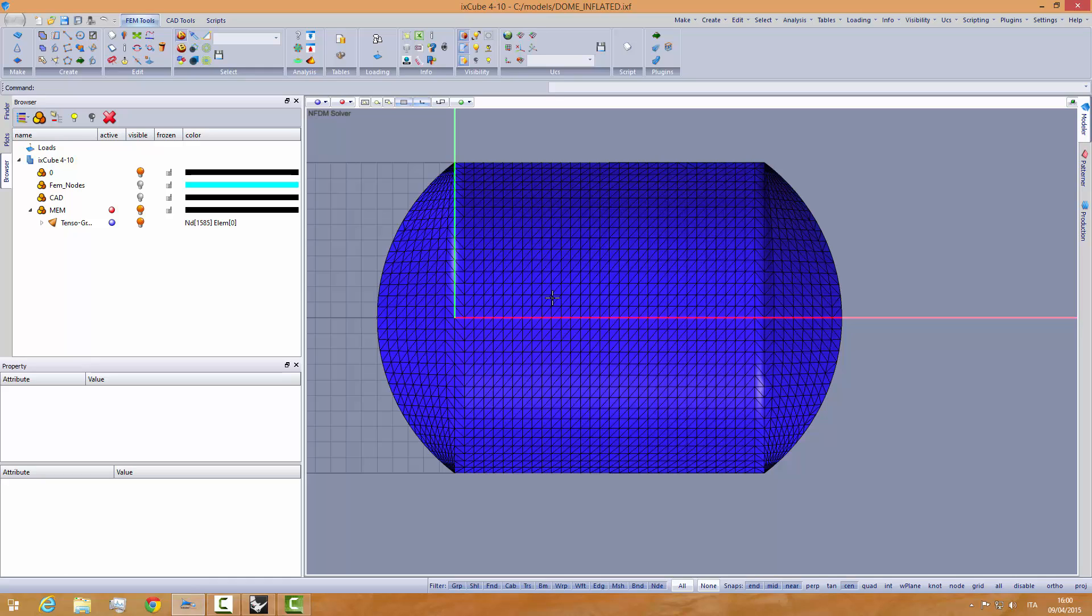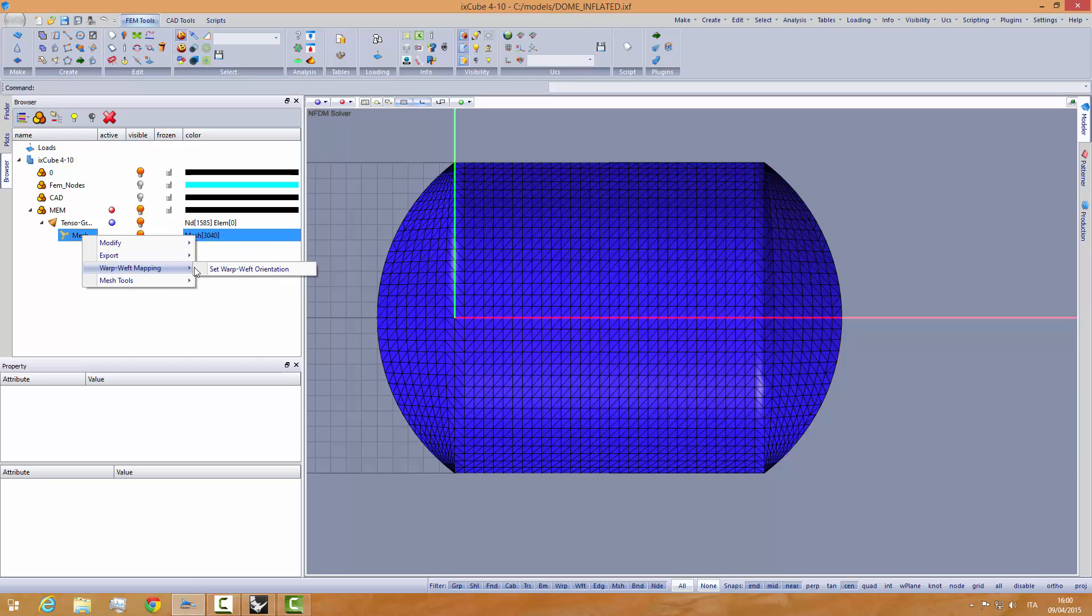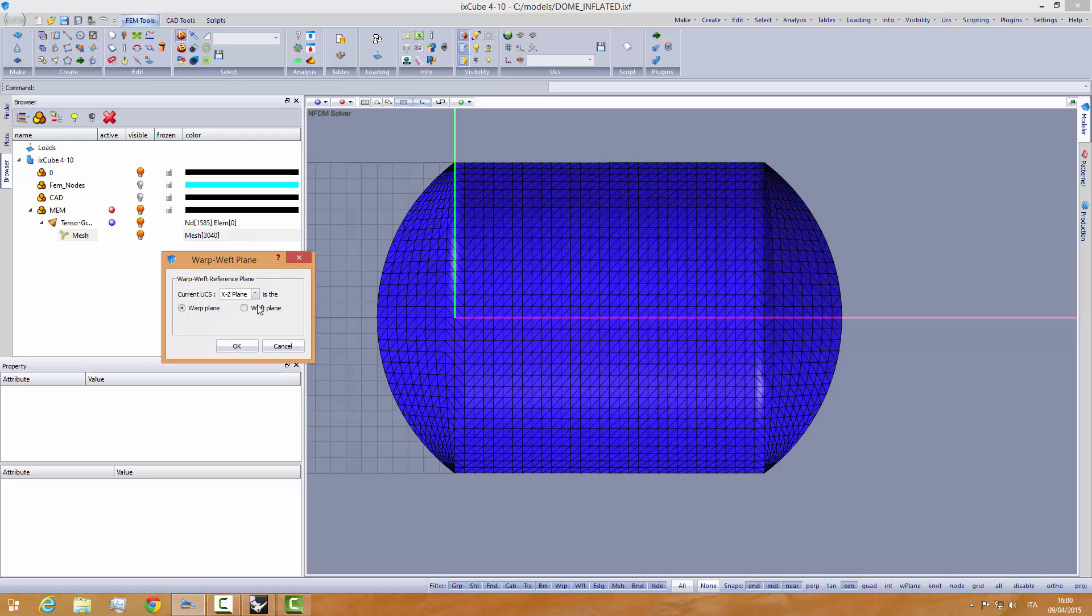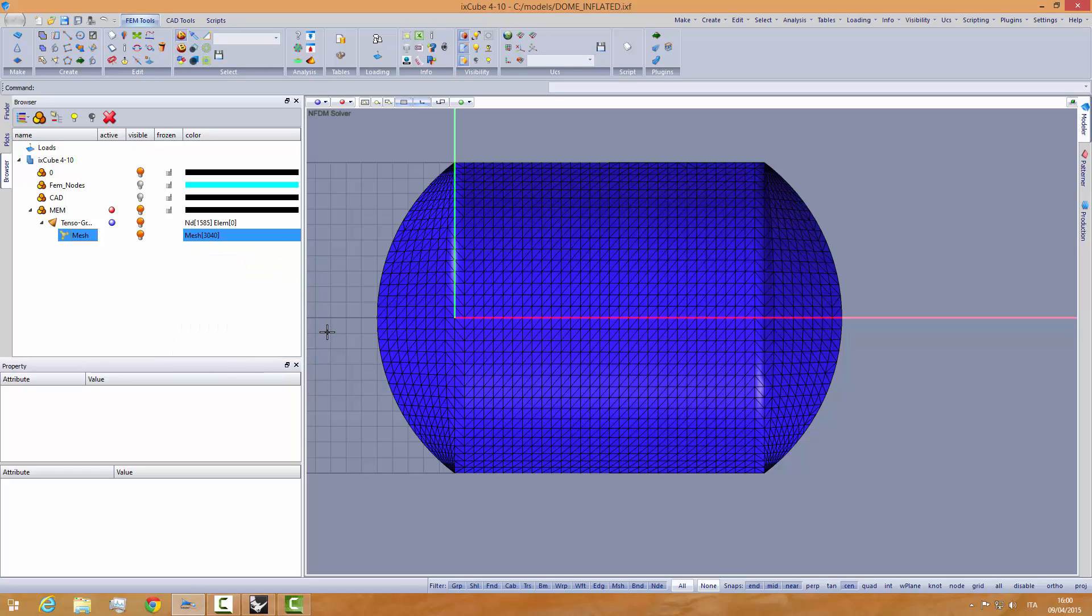Remember that we have to set the warp-weft orientation. We go into the mesh warp-weft mapping and set the X-zeta plane. The vertical plane that crosses the mesh in this direction is the warp plane, so the weft plane will be this vertical direction.